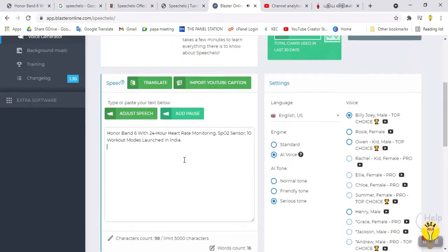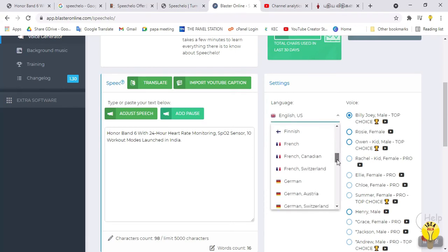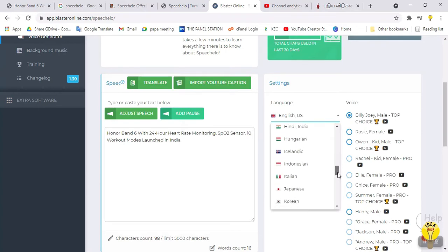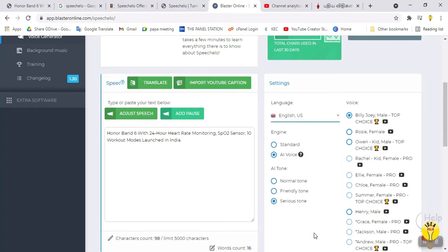There is another difference — the available languages. The language list includes English Indian, English Ireland, English US, Welsh, Finnish, French, French Canada, German, Greek, Indian Hindi, Tamil, and Telugu. This is in the free version. The Pro version includes an additional 30 languages.